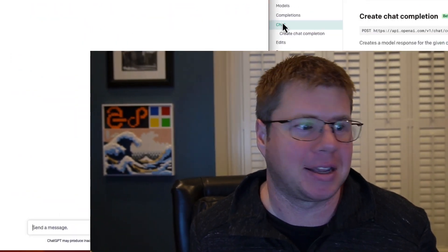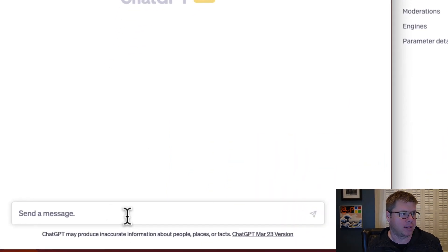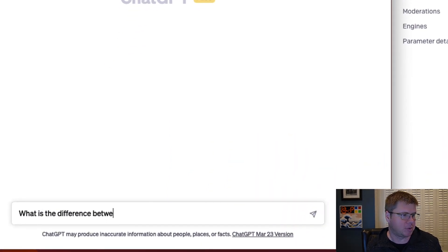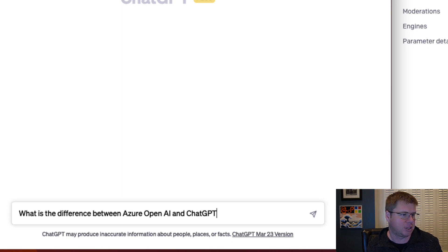Hello and welcome back to Azure Terraformer. Today we're going to be answering the question: what is the difference between Azure OpenAI and ChatGPT? I'd like to first start by just asking ChatGPT this very same question — what is the difference between Azure OpenAI and ChatGPT?